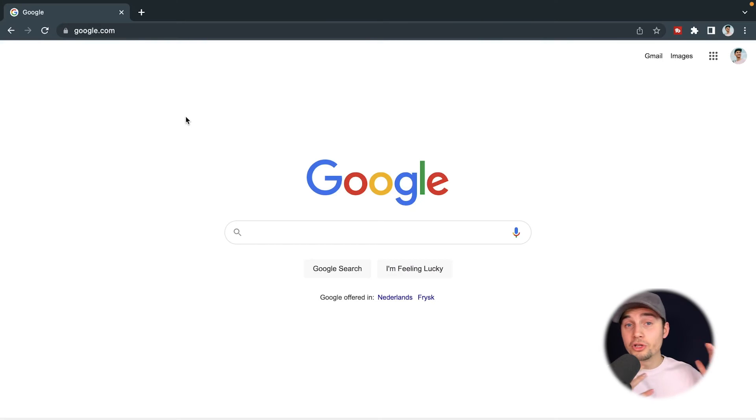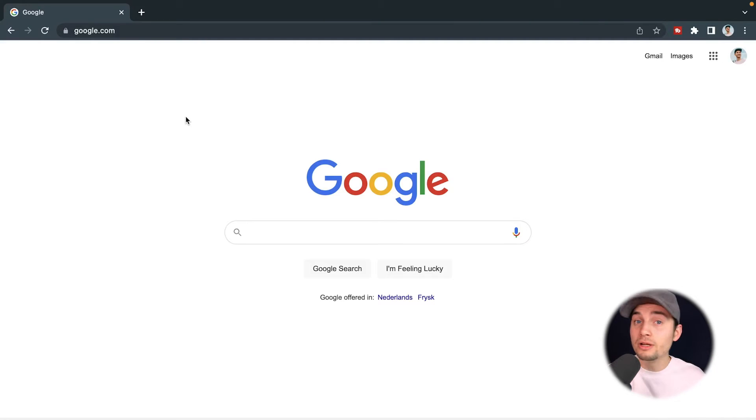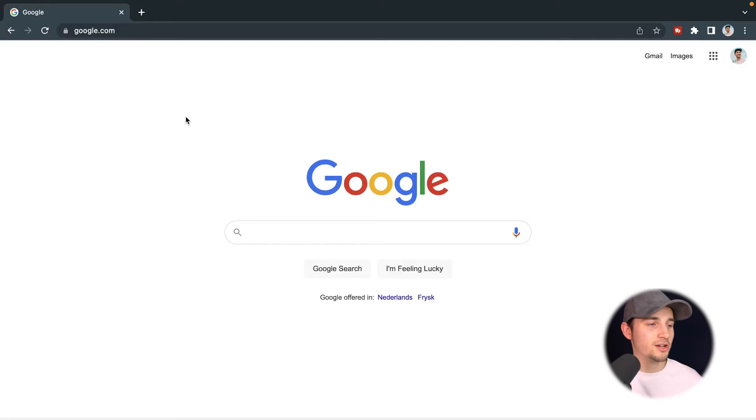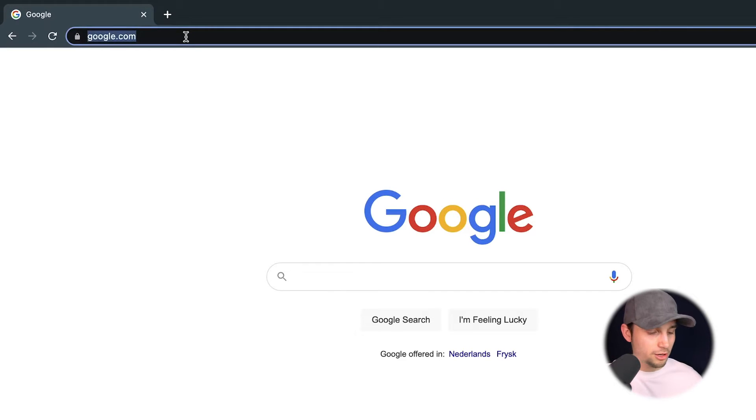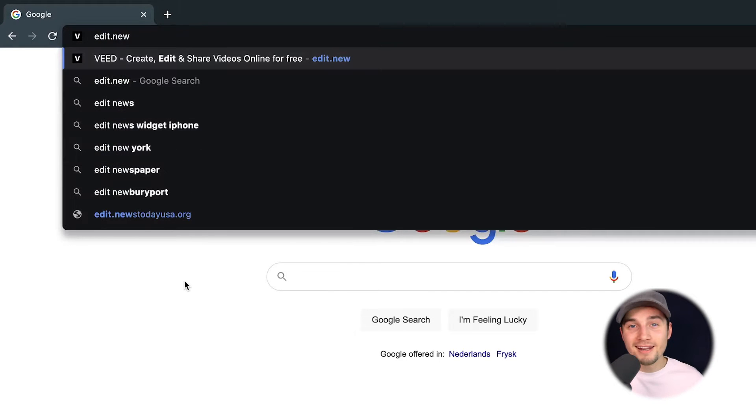For this video, we're going to use Veed's online video editor. You don't need to download anything. You can instantly get started. Simply head over to your browser and type in the URL box, edit.new and click on enter.